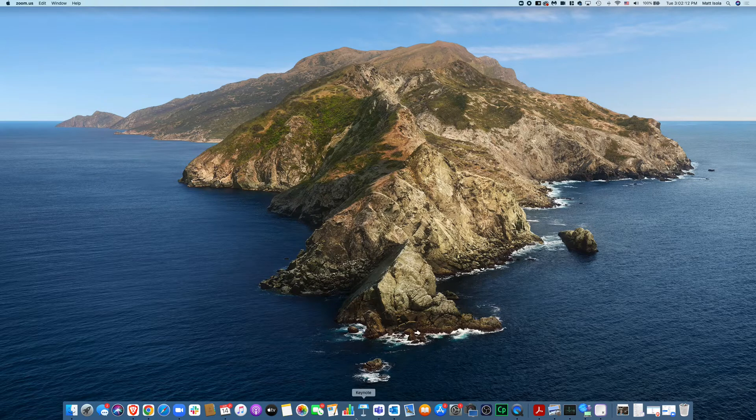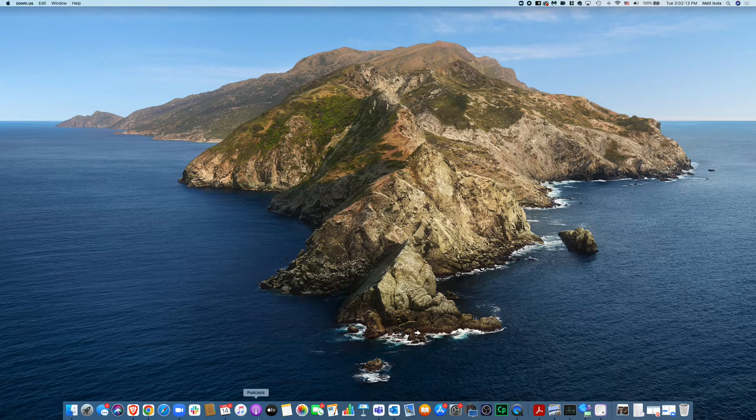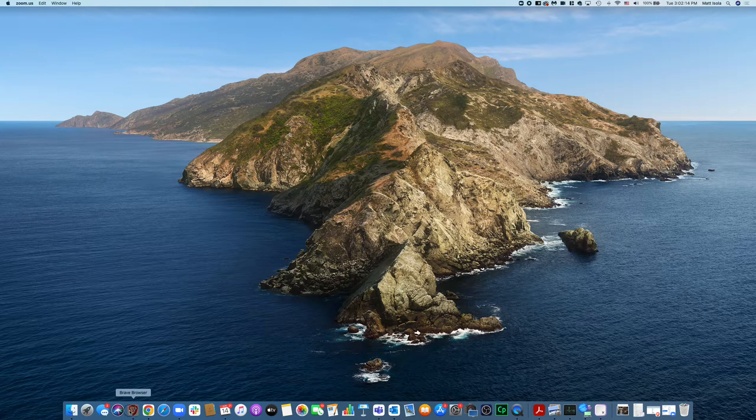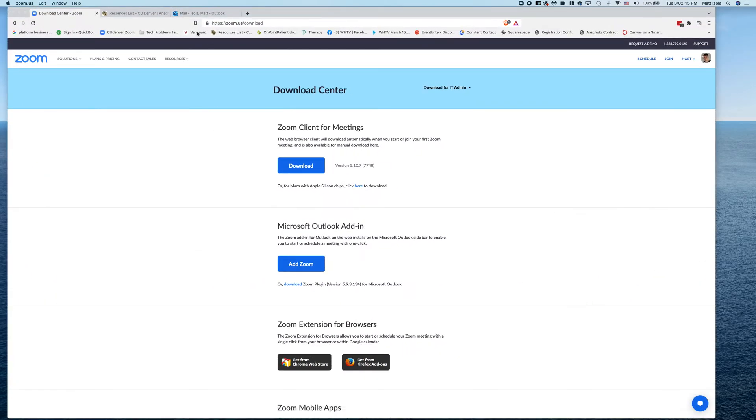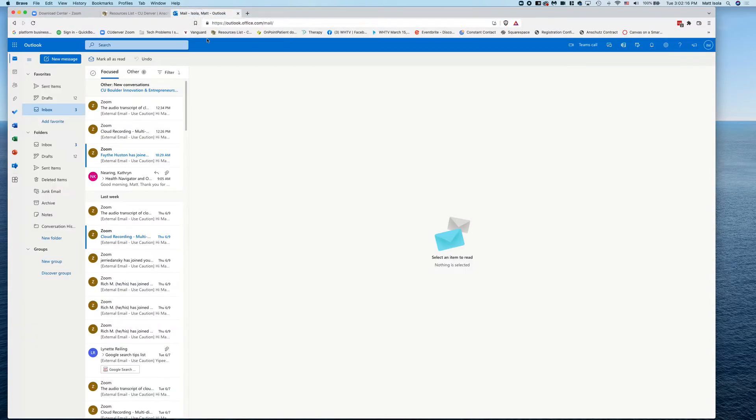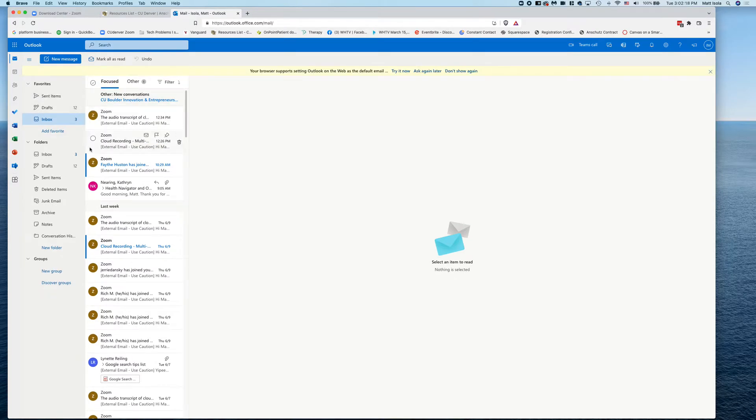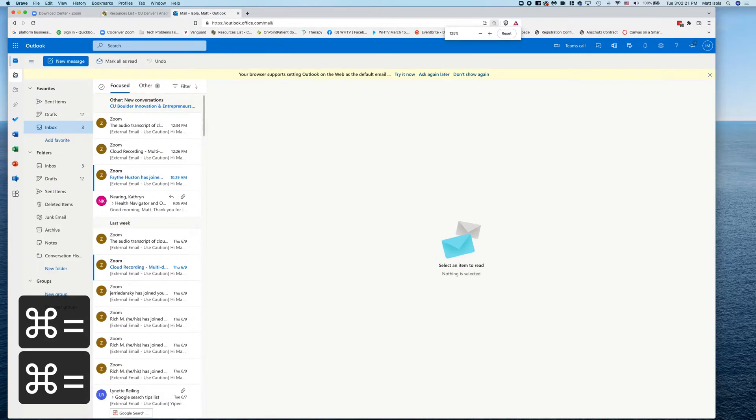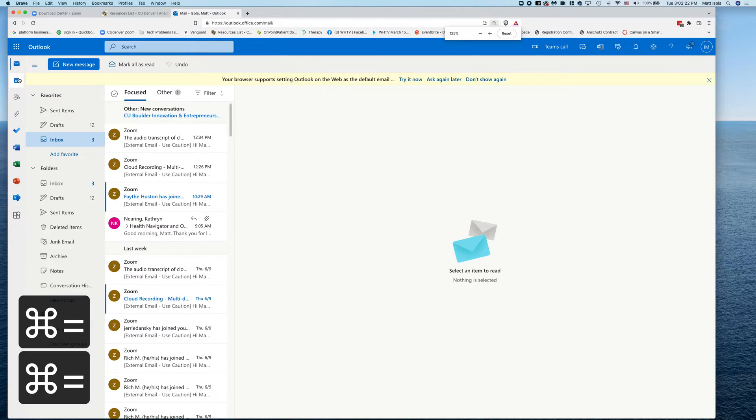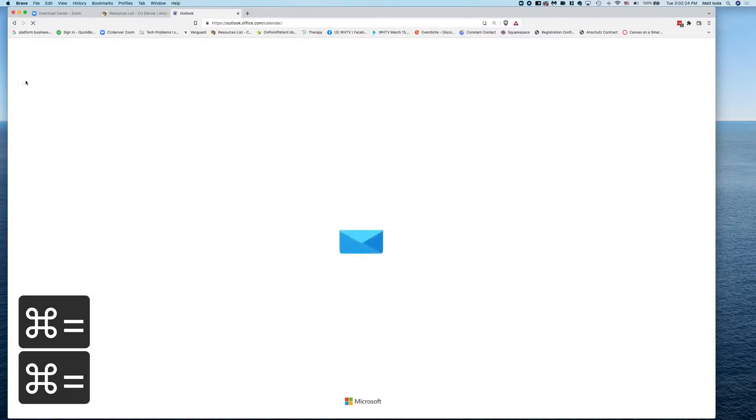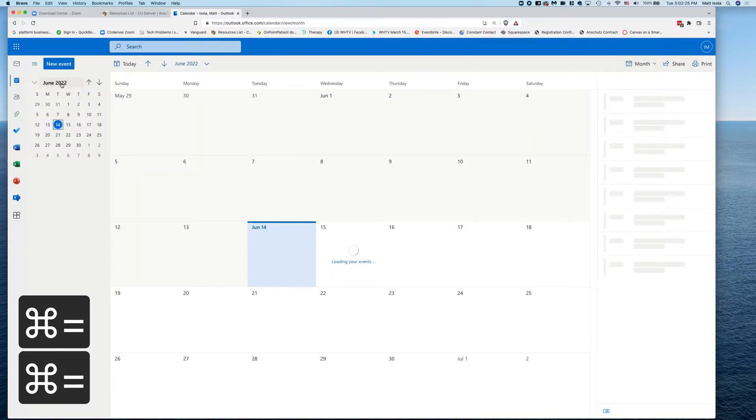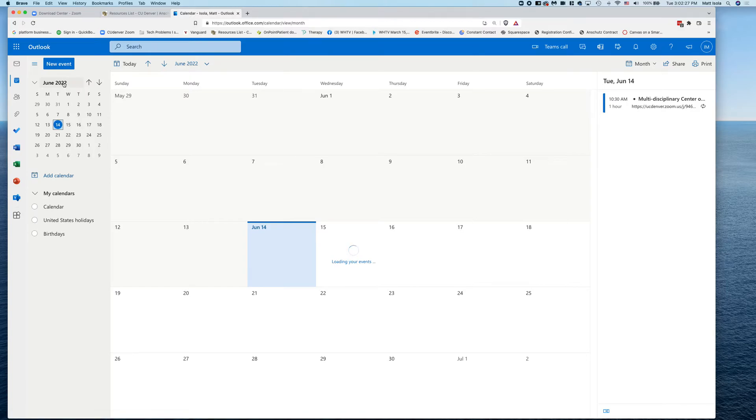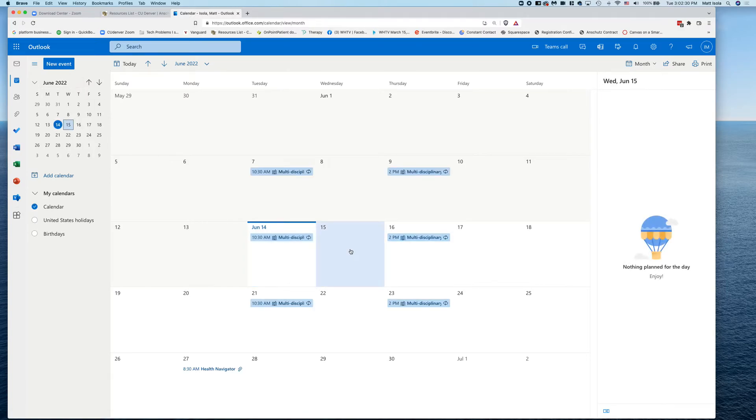So open up your browser, go to Outlook, log in with your username and password, and what we're going to do here is go to your calendar here on the left panel. And we're going to make a calendar event in Outlook for the date and time that you scheduled your Zoom meeting.